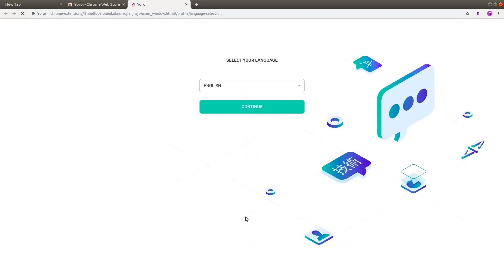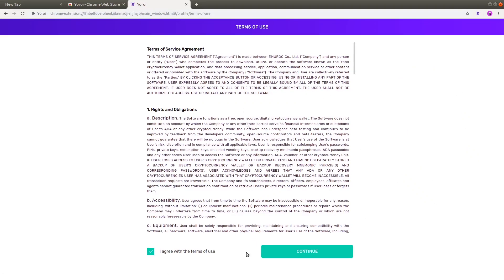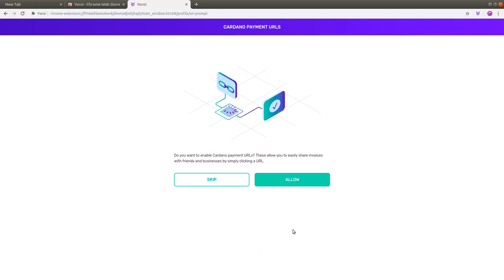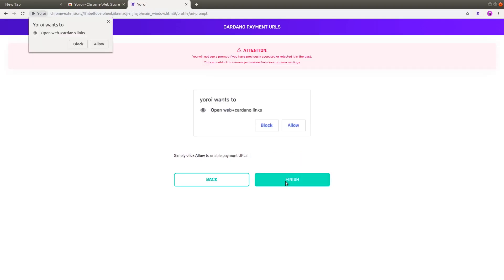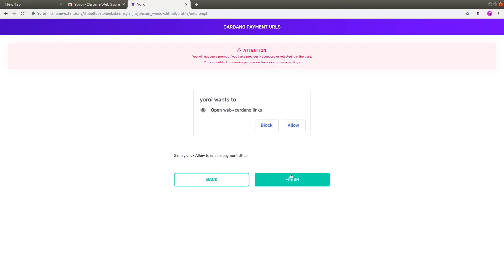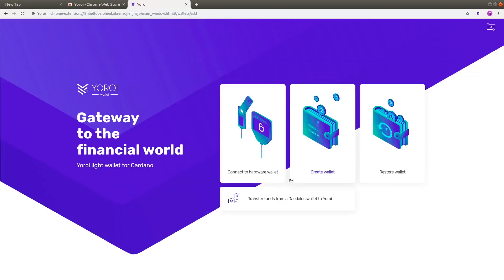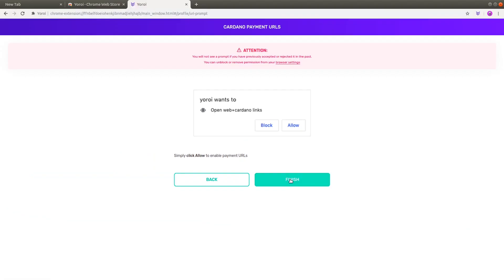Press the Add to Chrome button and the Add Extension button. Now that Aroi is installed, simply press the Aroi icon at the top of your browser. Once you have selected your language and accepted the terms of use, the Cardano Payment URL setup page will be shown. Cardano Payment URLs allow you to easily share invoices with friends and businesses by simply clicking a URL. You can always enable or disable this feature from the Aroi Settings section. If you want to enable URLs, press the Allow button, and again press the Allow button in a pop-up dialog, and then press Finish. Or, if you want to disable Cardano URLs, press the Skip button, and then press the Confirm button.